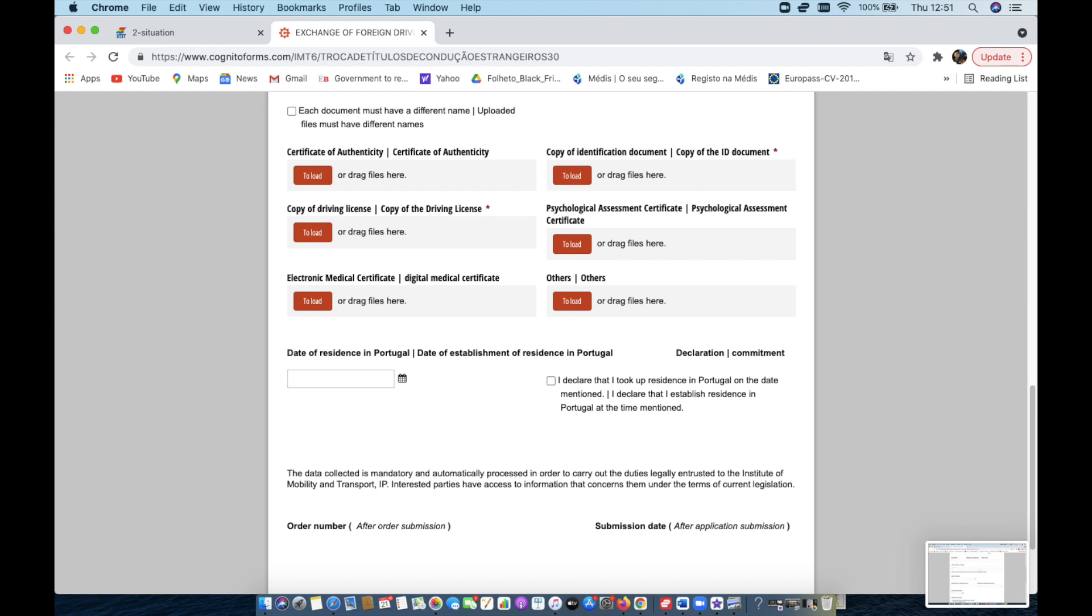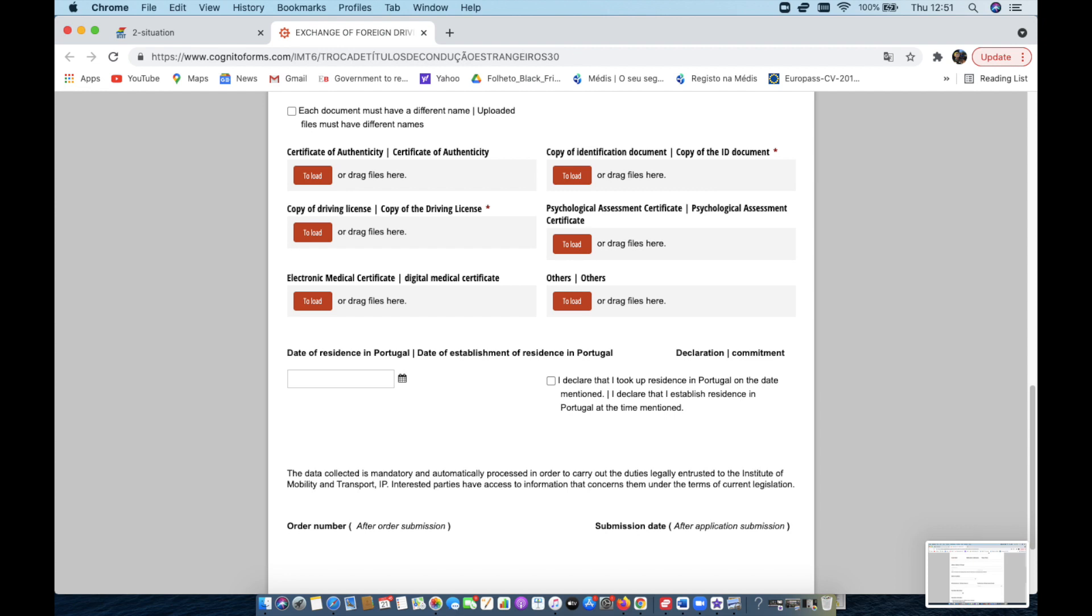And then under the others, because we've been waiting a year to get our license, I submitted all the emails over the past year that said it's been three months, six months, nine months, just because there's a period of time that says if you don't get all this stuff done, then you have to do the driving lessons and exam all in Portuguese. And we're not quite there yet to be able to do that.